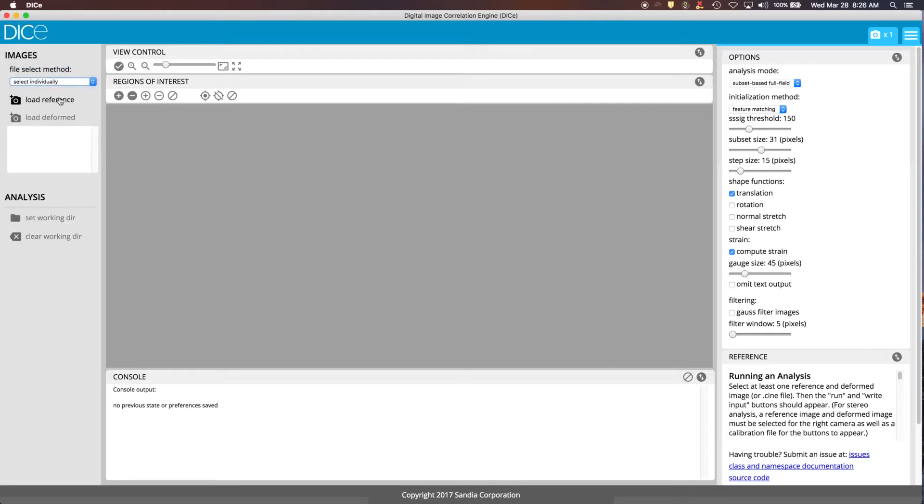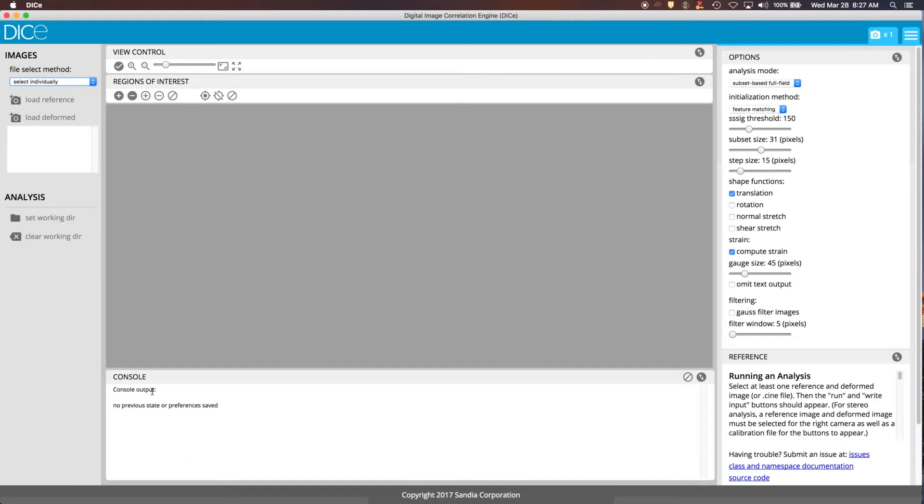We're going to select individually. Up here is where you can modify the view of the images that you're looking at. And this section here is where you set up the regions of interest, and we'll get to that a little bit later in the video. Down here is where you see the console output from everything that's happening during the analysis. And on the right side, you've got all the options that you can use.